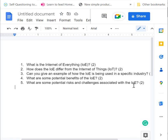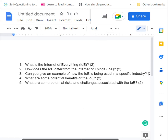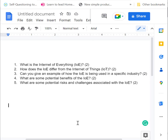Okay, so here's some exam-style questions for the Internet of Everything. I want you to pause the video and give each one of these questions a go. Each one of these questions is worth two marks.